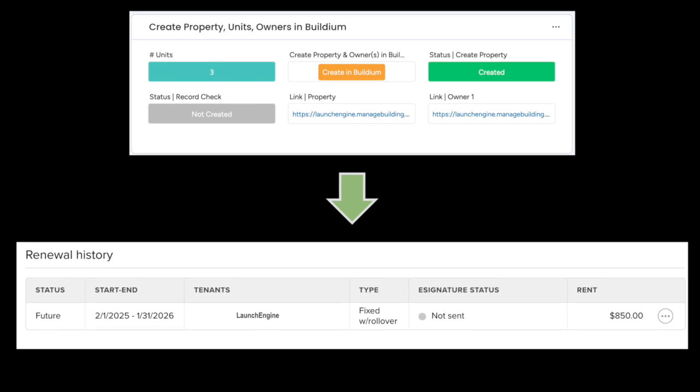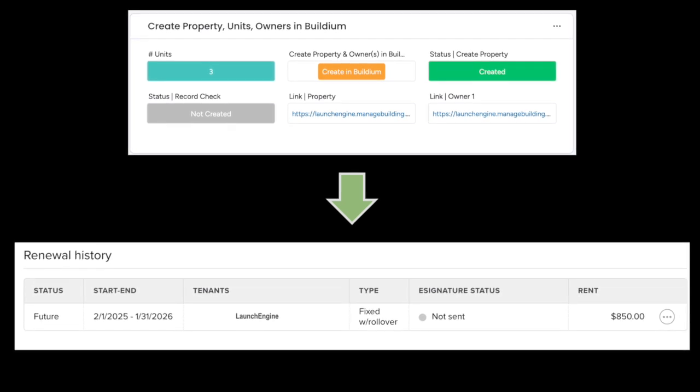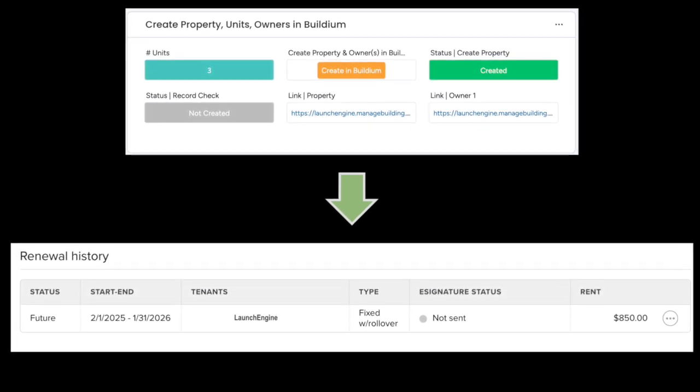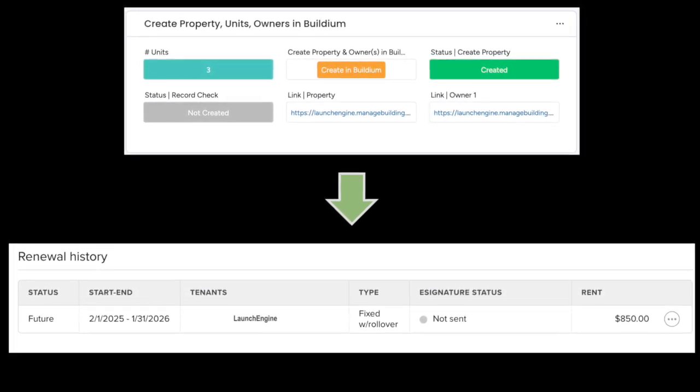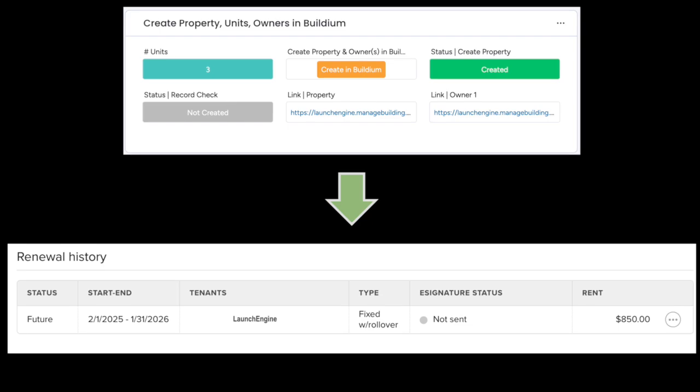From renewals and moveouts, your workflows will trigger new lease renewals and moveouts in Buildium.